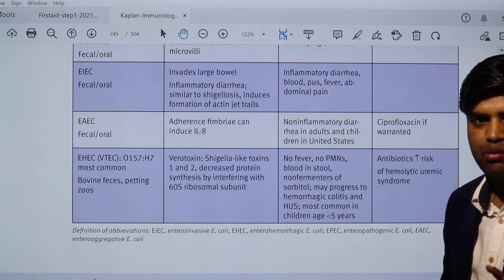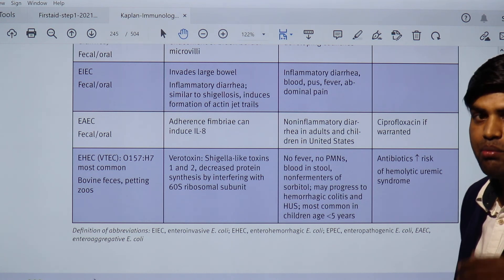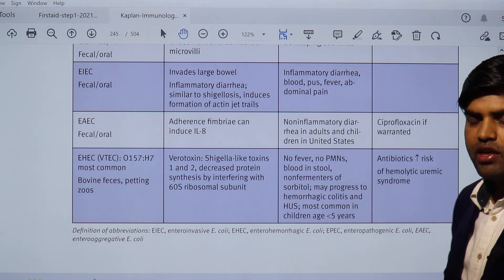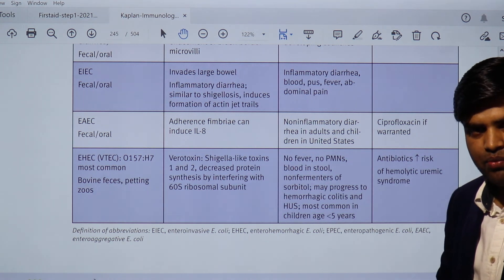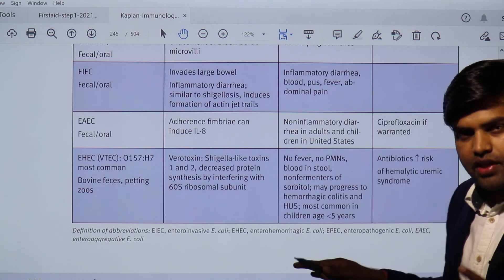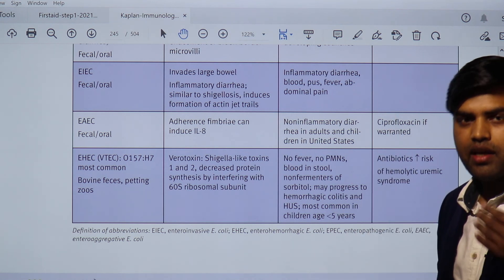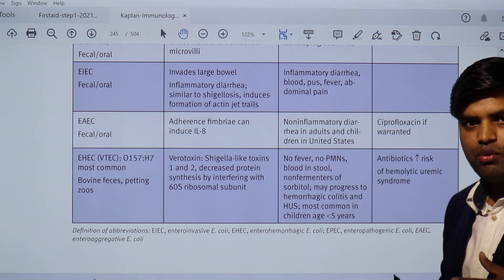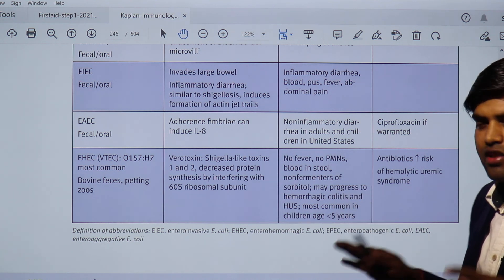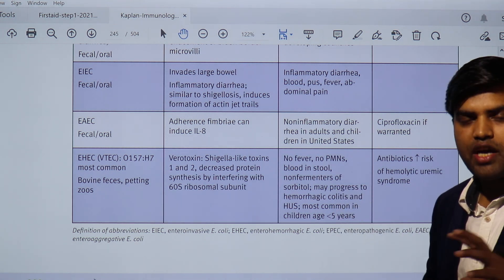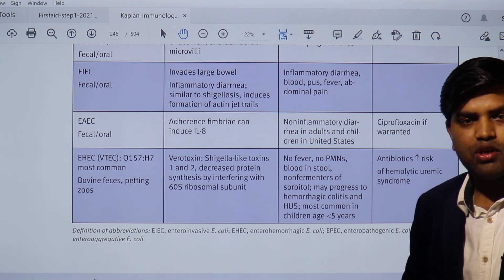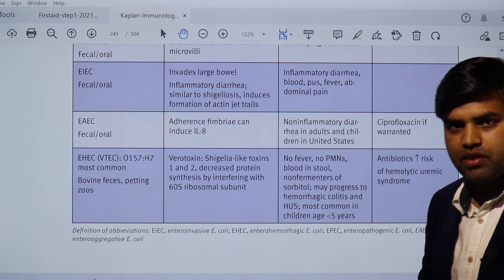If you diagnose a case of EHEC, the management is supportive treatment only — observe the patient carefully, because it may progress to the deadly complication of hemolytic uremic syndrome. We will discuss this in more detail in the Kaplan section revision, but this information is sufficient to answer any entrance exam question including USMLE worldwide.